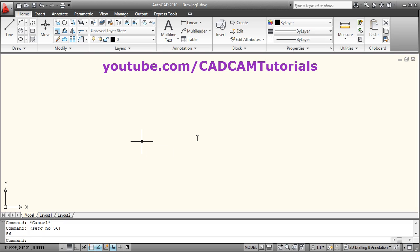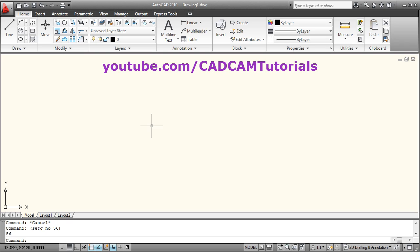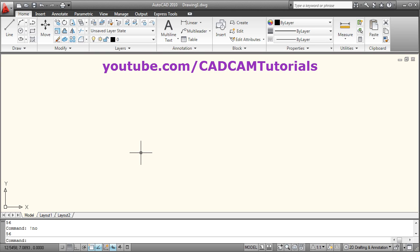Then press Enter. The number 56 is now stored in variable NO. We can check the content of variable NO — for that you give an exclamation mark and the name of the variable and press Enter. It shows that variable NO contains the number 56. Same way, I want to store the sum that we did in the previous statement — you can recall the previous data by pressing the up arrow key.